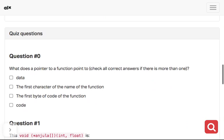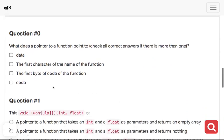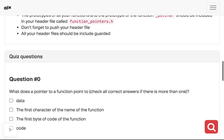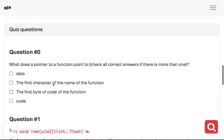Remember, if you have a checkbox like this, it means it's a multiple answer question. A pointer to a function has specific properties. What does this pointer point to? It's not pointing to data, it's not pointing to just code. It's pointing to code in the memory location, a memory address.